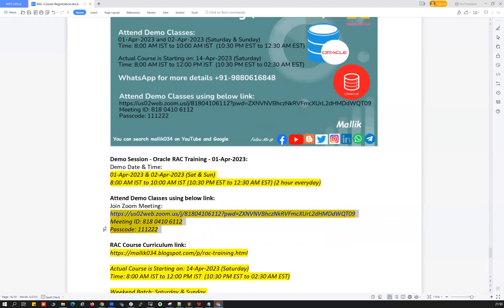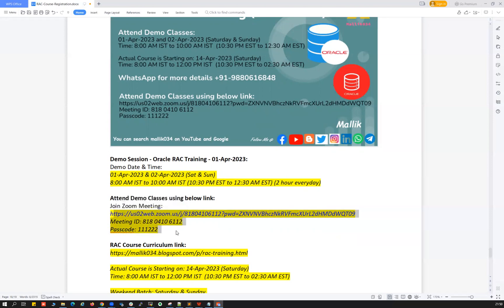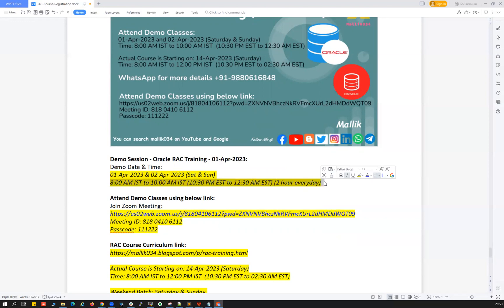I've already saved the Zoom meeting link, meeting ID, and passcode — you can see those on screen. You can attend these two live demo classes on 1st and 2nd April. These are live interactions where you can ask any questions or queries and clarify any doubts you have about the course, course curriculum, or course content.